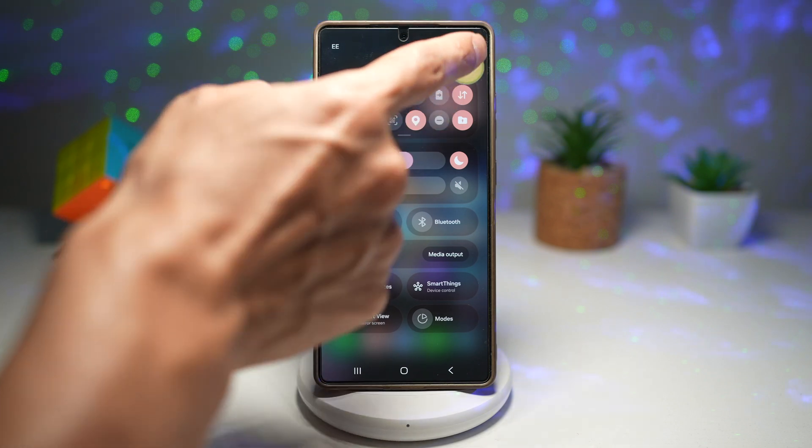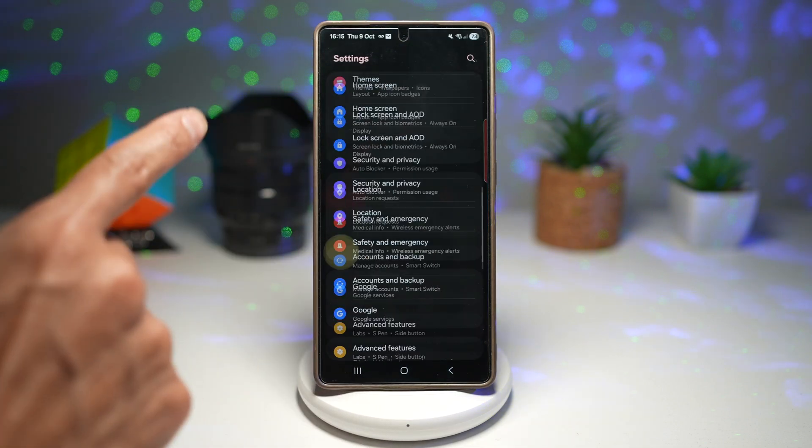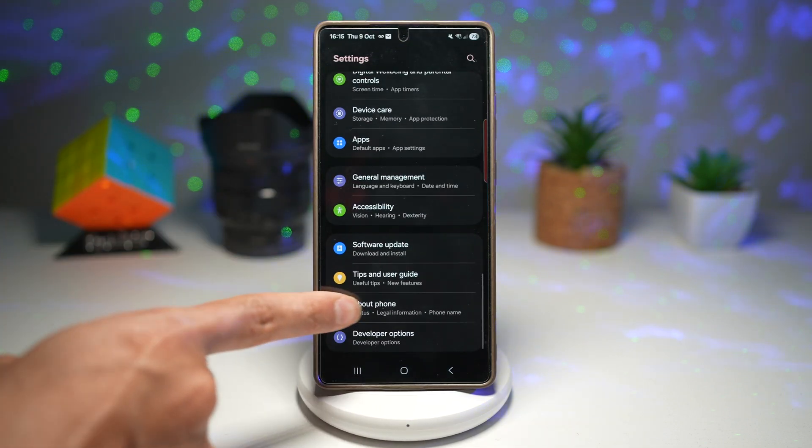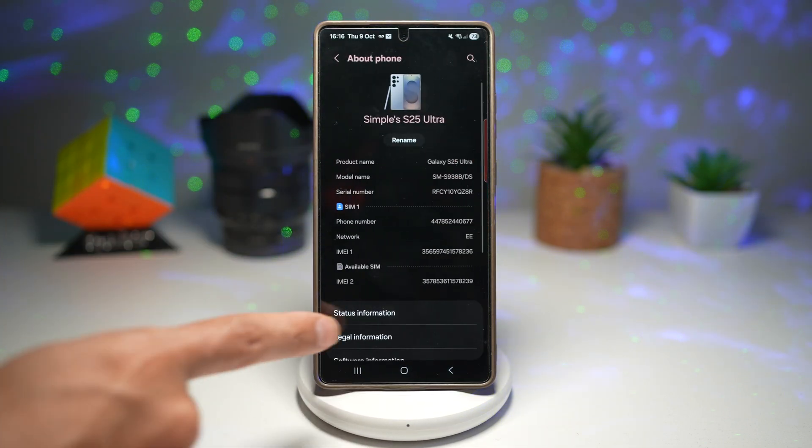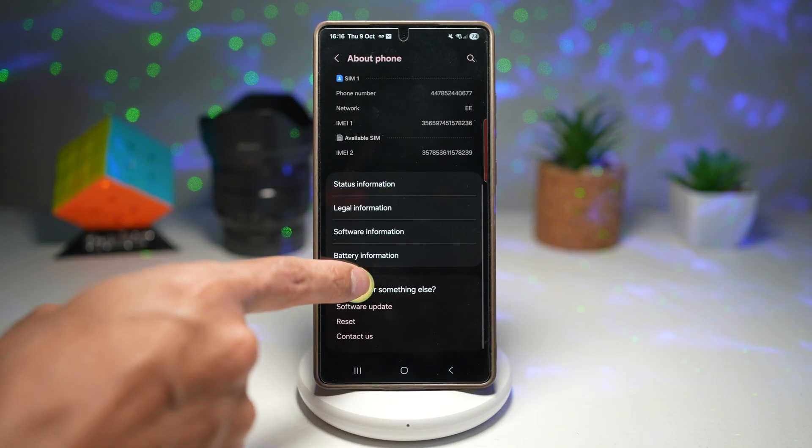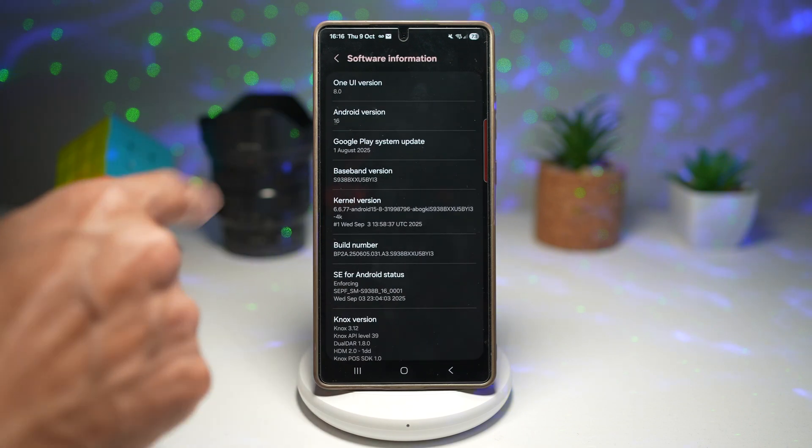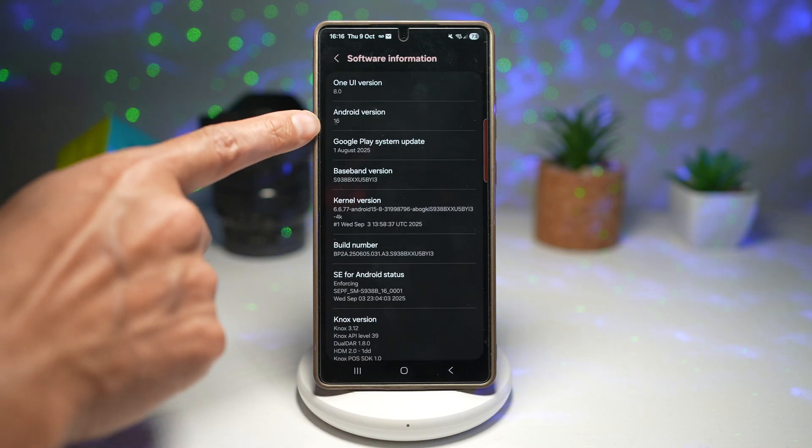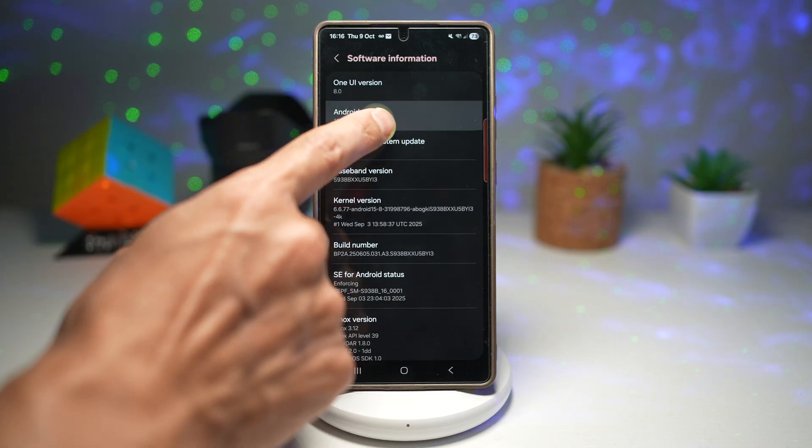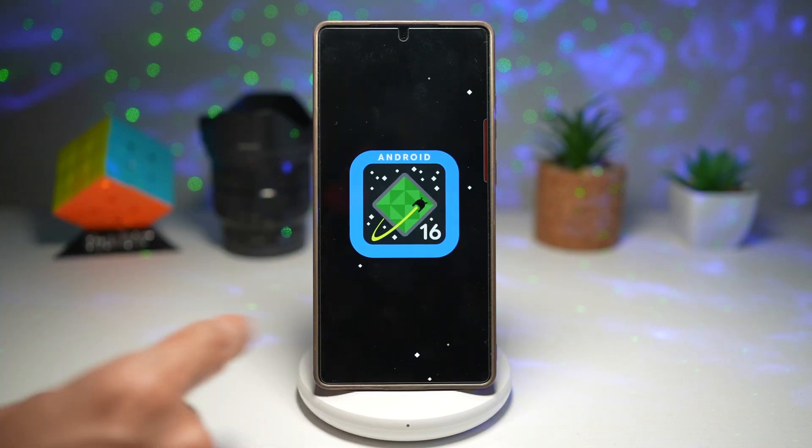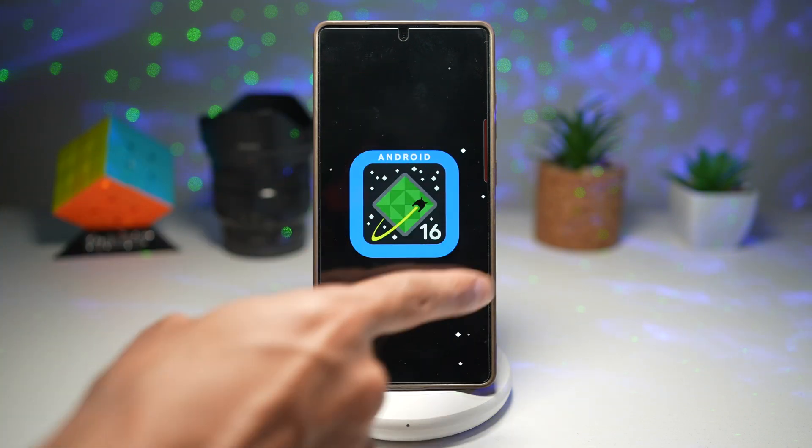Go ahead and open up settings, scroll down and find about phone. Next, scroll down and find software information. Now from here, find Android version and then tap multiple times until you see this logo here.